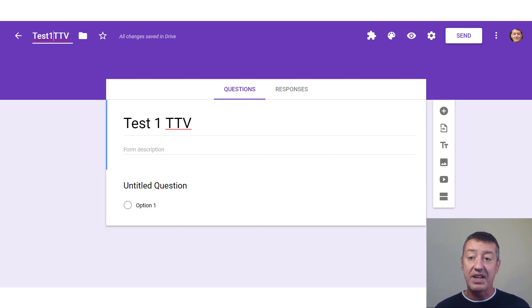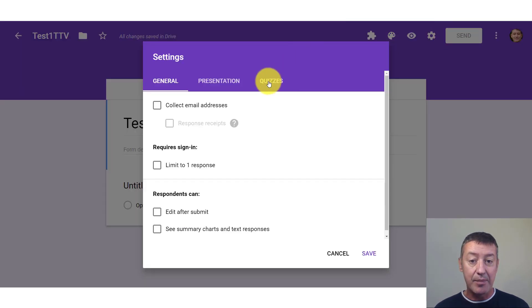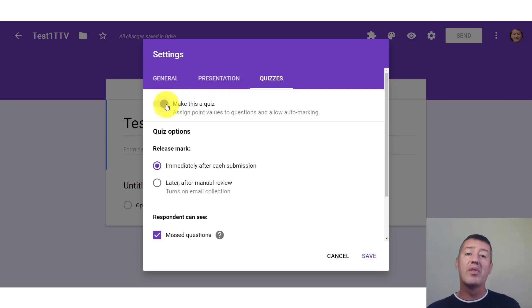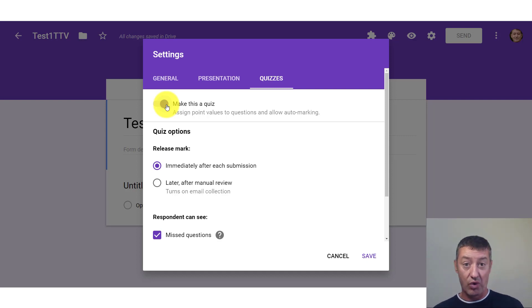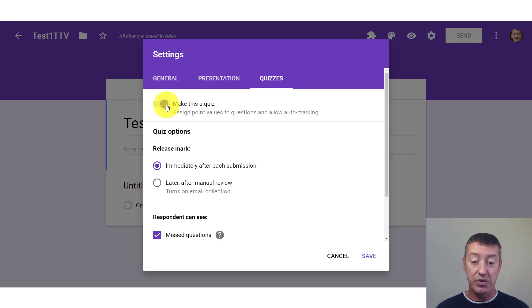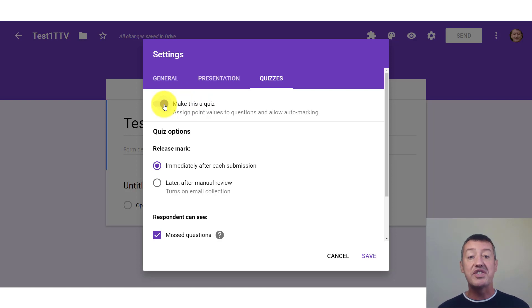One final thing we need to do is click over here onto the settings, come to 'Quizzes', and the important button is 'Make this a quiz'. Now obviously one really important thing when you do that is that you'll need to tell Google what the right and wrong answers are to the questions you produce, as well as provide feedback to your students. As soon as you click this button, the way you create the form will change slightly.